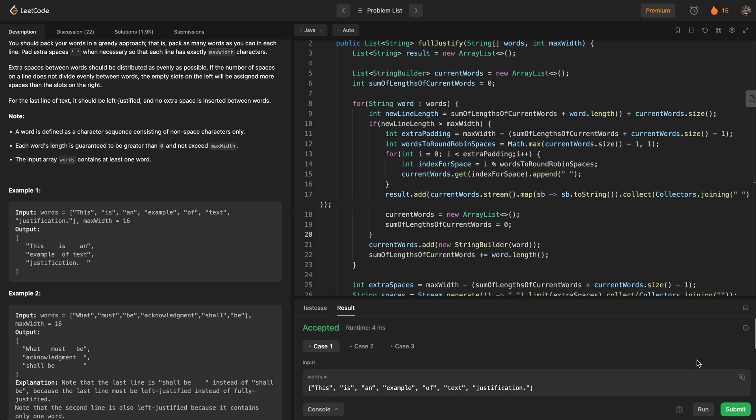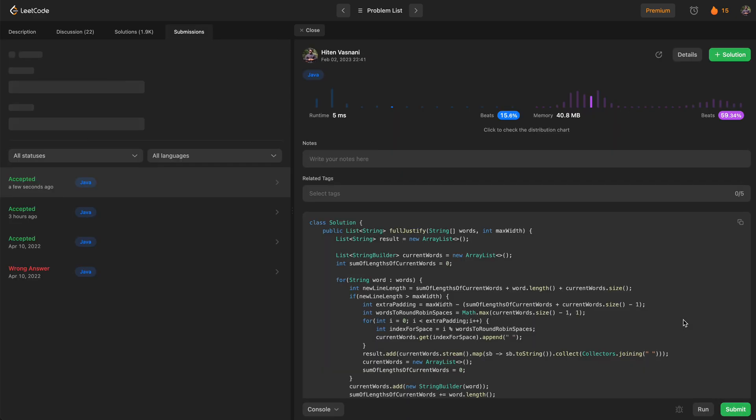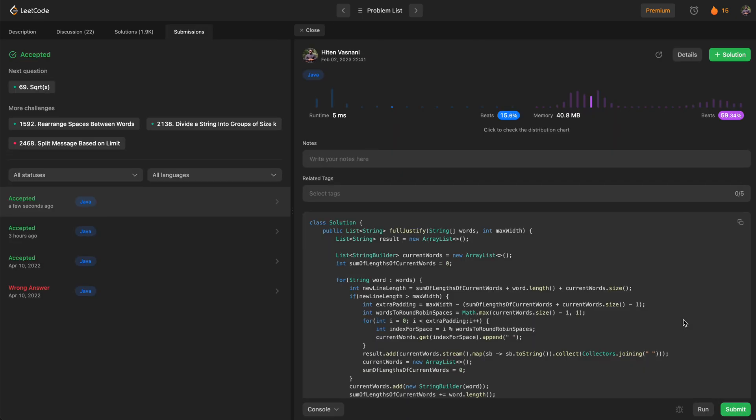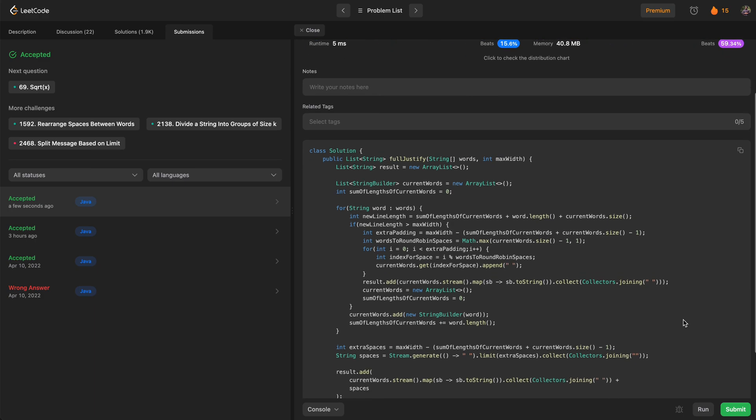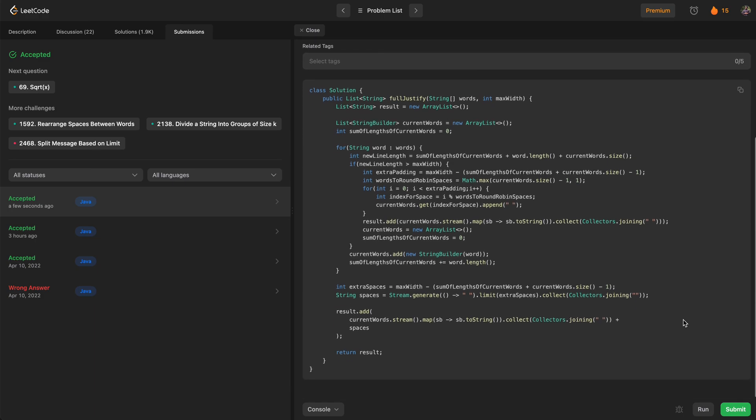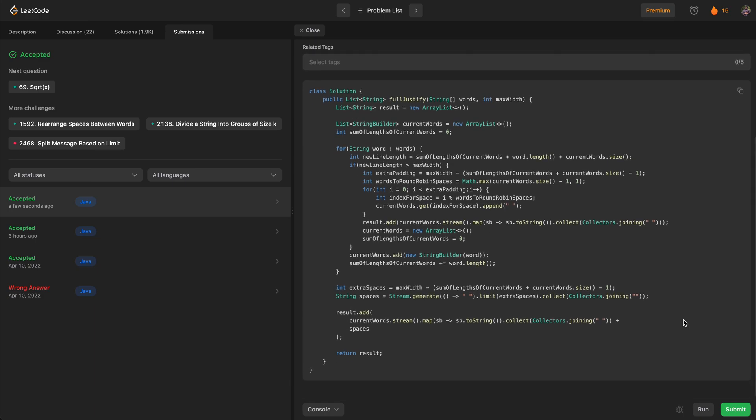Let's submit. Perfect — thank you so much for watching, I'll see you in the next video. Cheers!